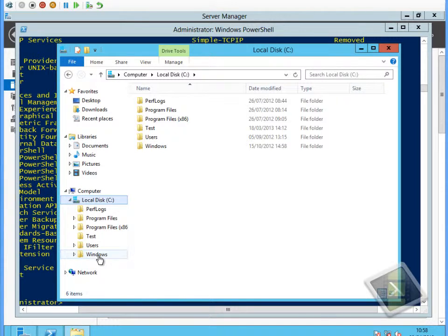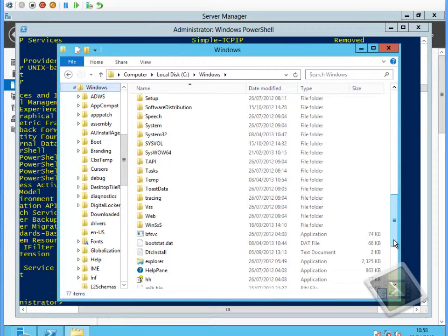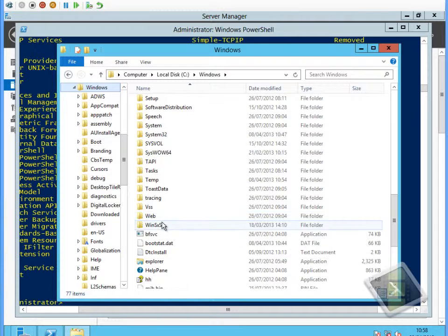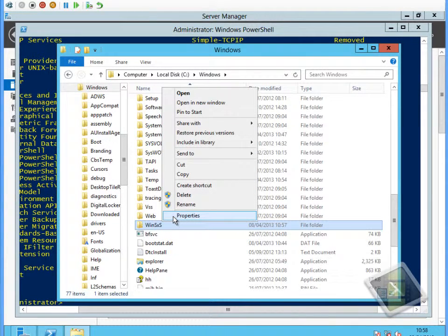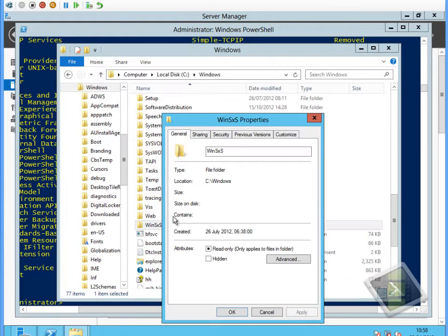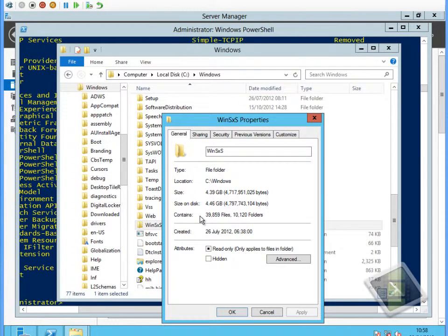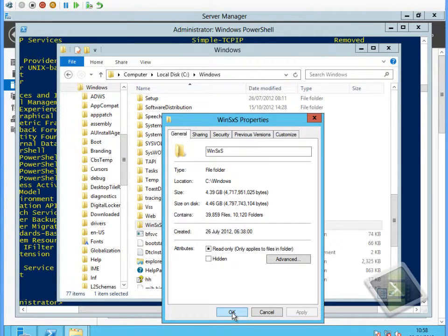If we go back to the WinSXS folder, the side-by-side folder, and look at the properties, you can see now we're at about 1.39 gigabytes of space. We've saved ourselves somewhere between 1.6 and 1.8 gigabytes of disk space on this machine by removing all those source files.